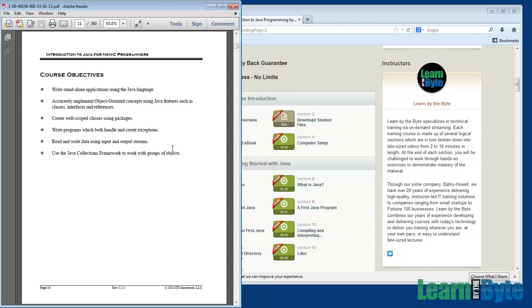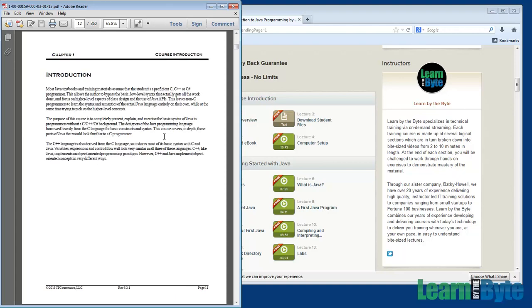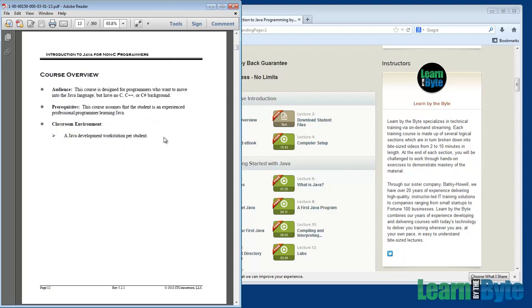And so lots of stuff here, lots of content, a couple hundred videos, over 20 hours of content, a lot of stuff to look at is what I'm trying to get at here. Course overview, who's this course for?